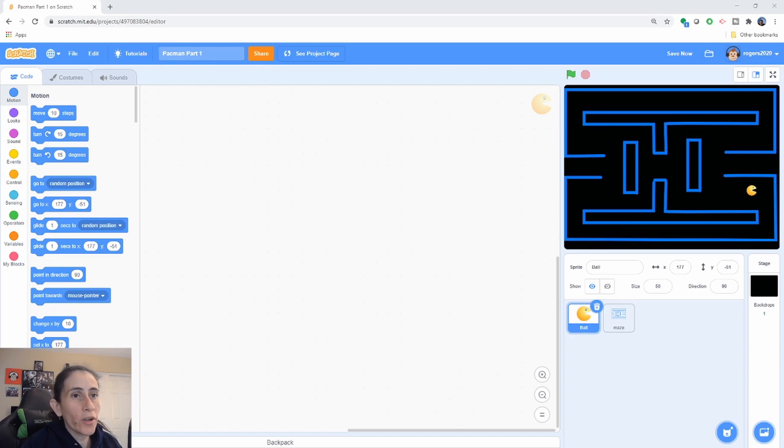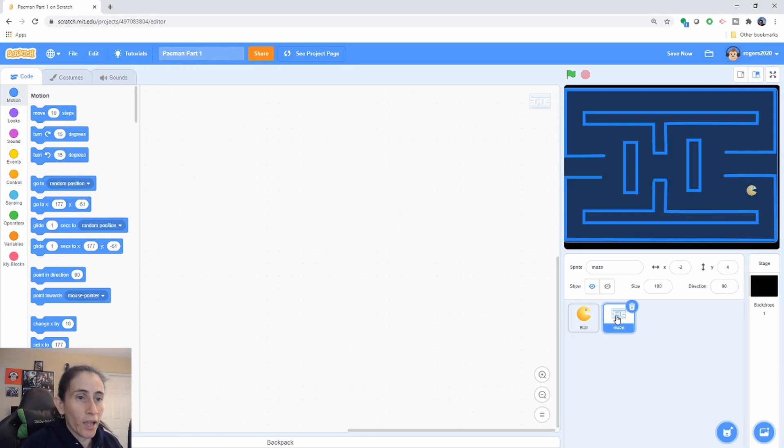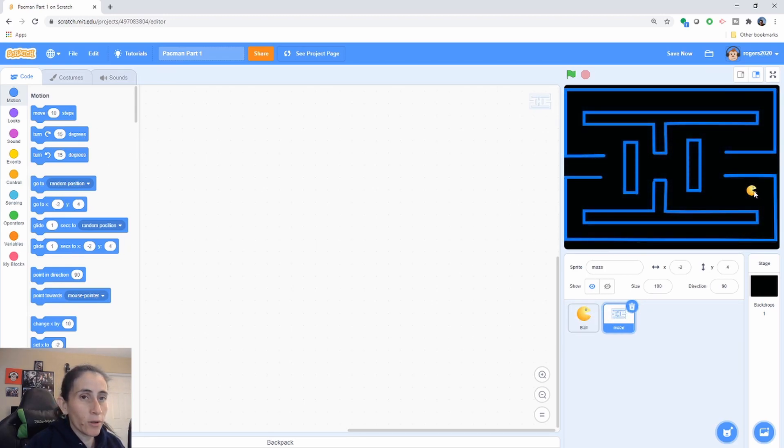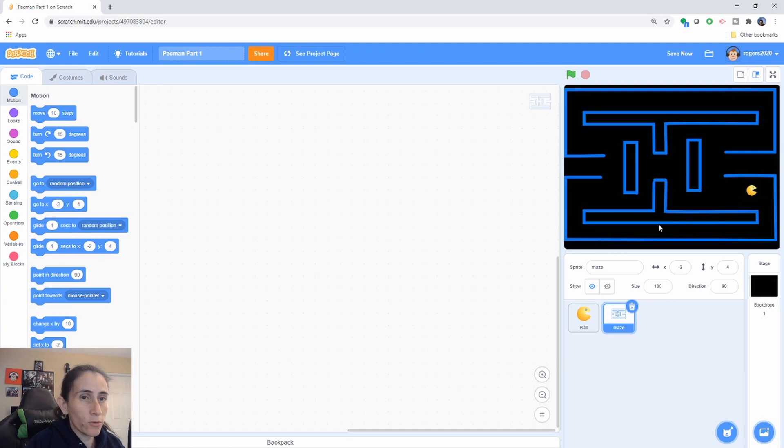So I'm gonna go ahead and start with a sprite that I already created. I have a maze here and I have the Pac-Man character. The first thing I want to do is I always want to start my character down here. So let's go ahead and drag it down here.